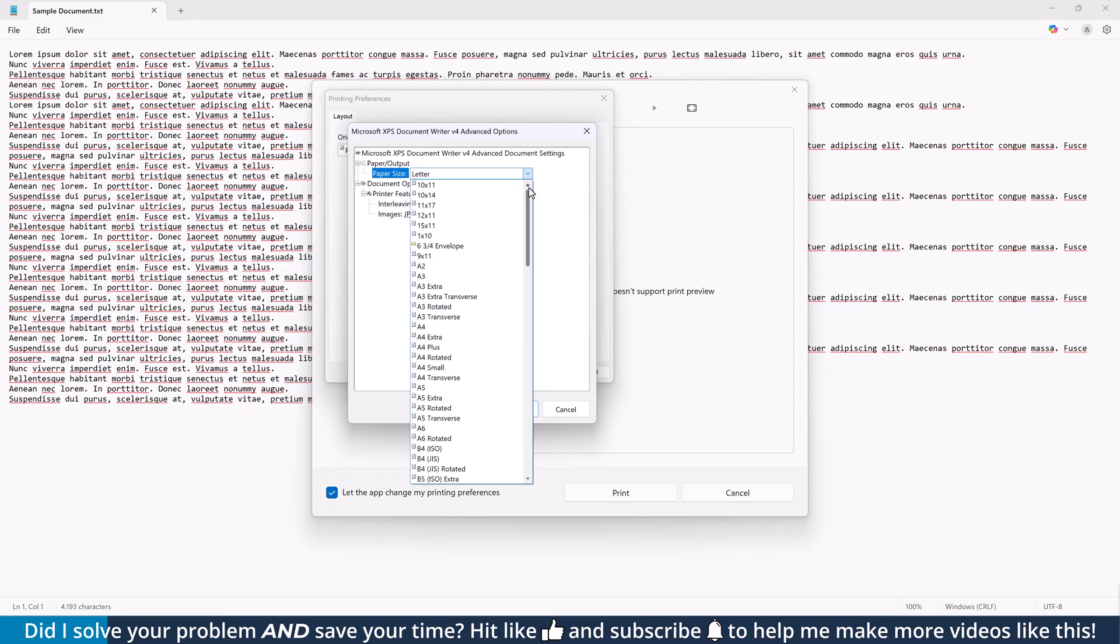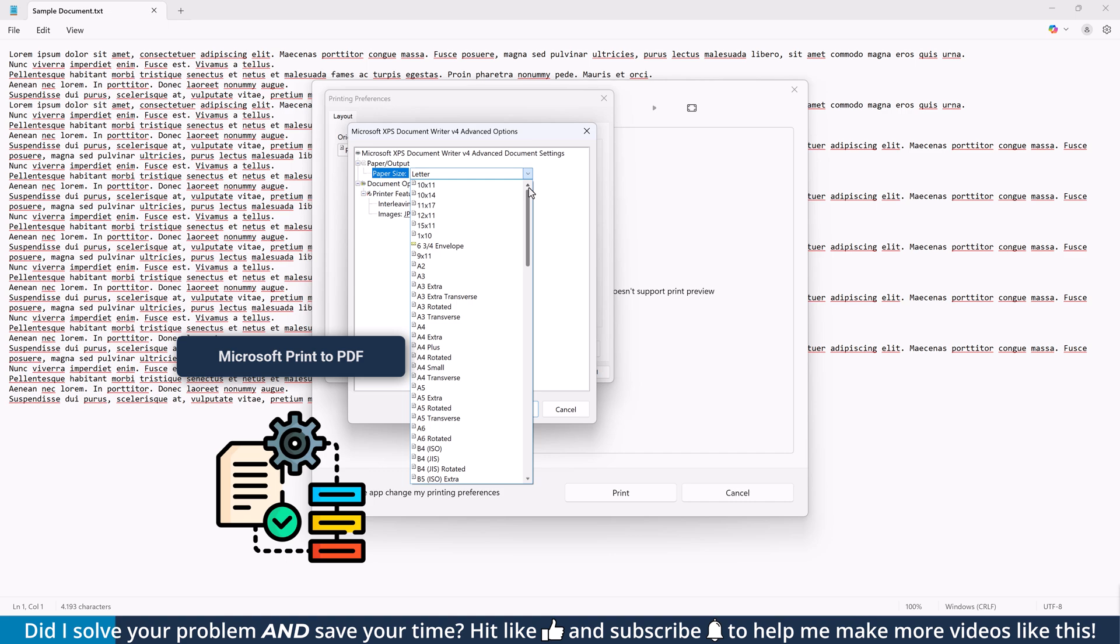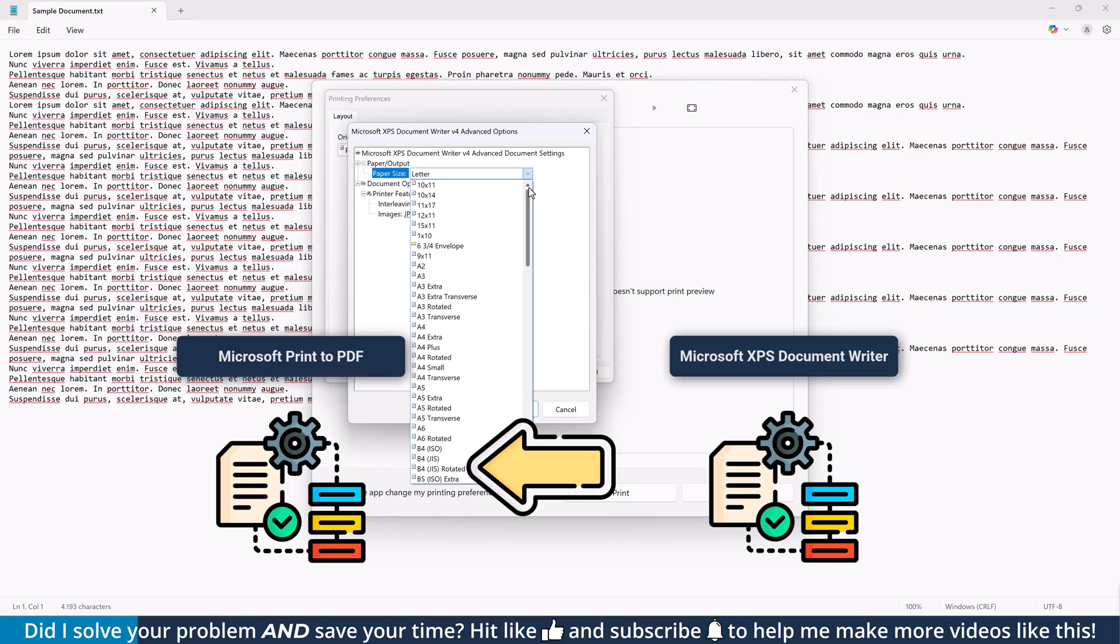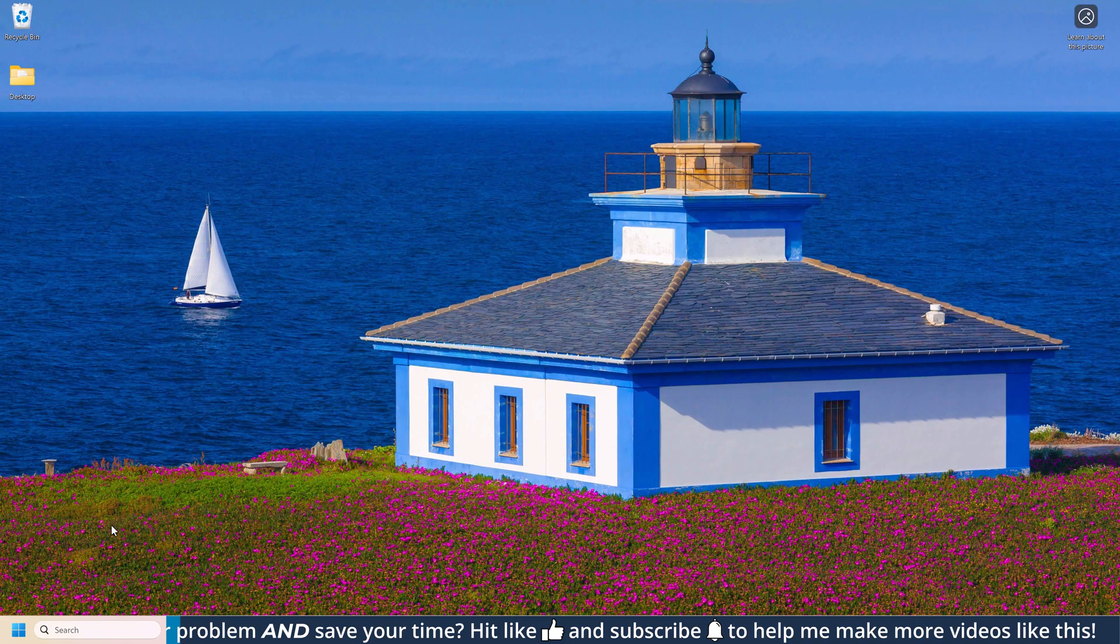So what we will do is, we will overwrite the printer configuration of the Microsoft Print to PDF printer with the more flexible configuration of the Microsoft XPS Document Writer. Like that, the Microsoft PDF printer will also be able to access all the formats which are defined in the system, even the custom ones that we will create at the end of this video.